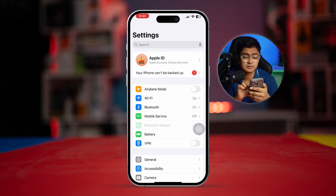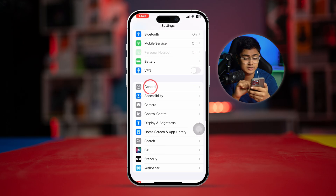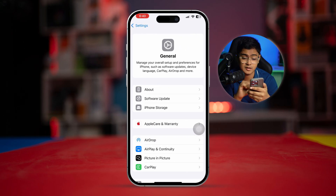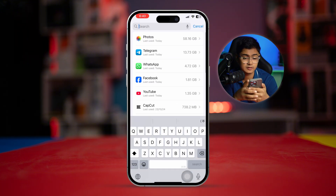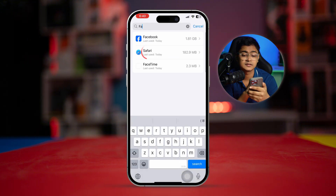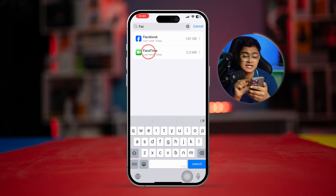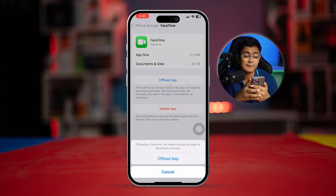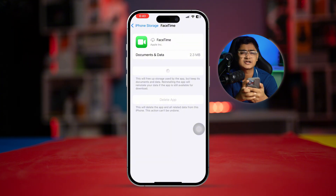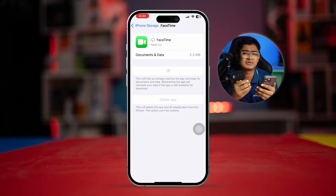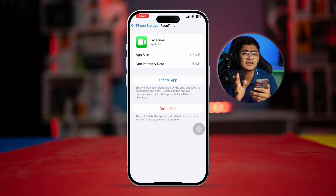Now go back to Settings, go to General, then open iPhone Storage and find FaceTime. Select it, tap Offload App, then tap Offload App again to confirm, and then tap Reinstall App. This will restart the app and remove any glitches from your FaceTime application.